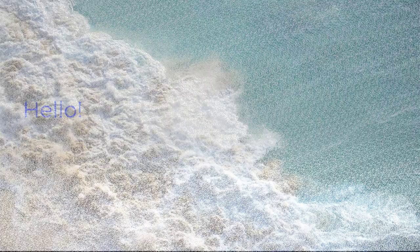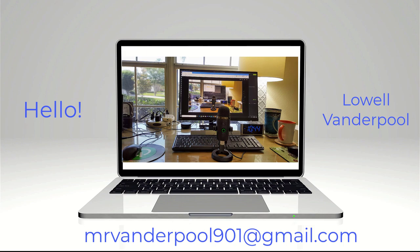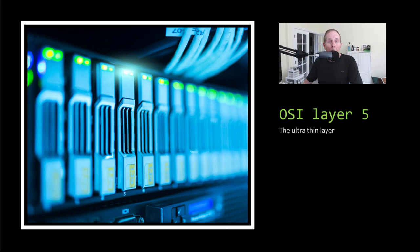Hello, my name is Lowell Vanderpool and this channel is dedicated to IT professionals, IT students, and anyone interested in technical subjects. Welcome back to our study of the OSI model. We're looking at the network stack both theoretically and practically, focusing on layer 5.